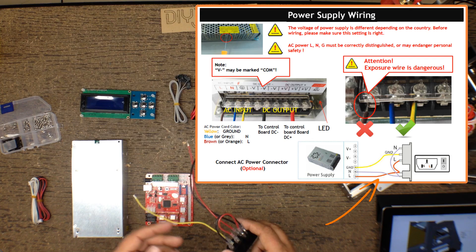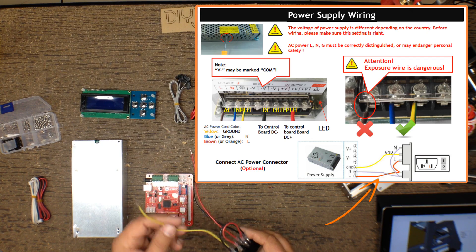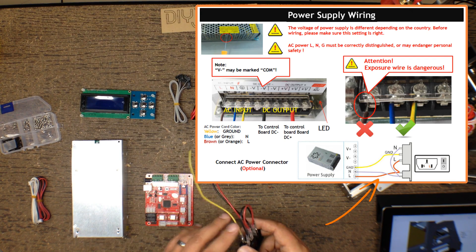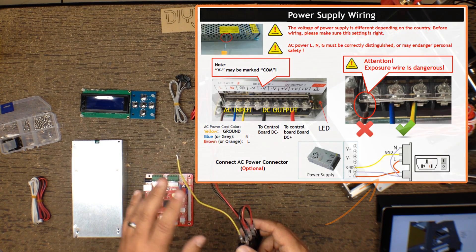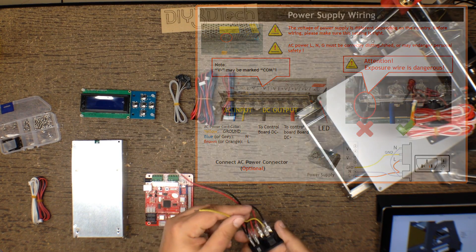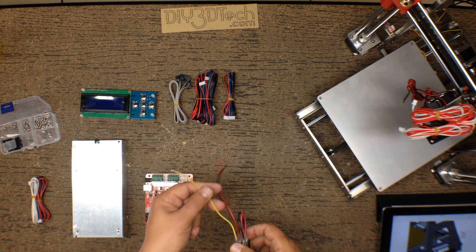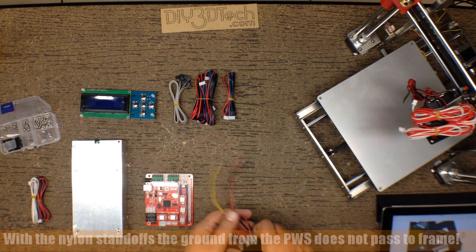This is a little different than normal. Usually, you'll have a green or something like that for the ground, but this appears to be yellow. Just a little bit of note.